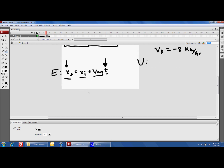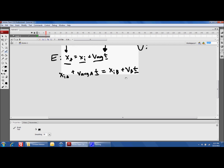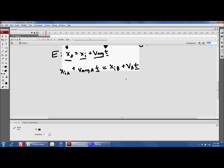Since we're trying to find where their x-final is and their x-finals are the same, we're going to substitute the equations together. Since x-final is equal for both, we can set: x-initial for A plus the average velocity for A times time, equal to x-initial for B plus velocity for B times time. The time in both of these is going to be the exact same.